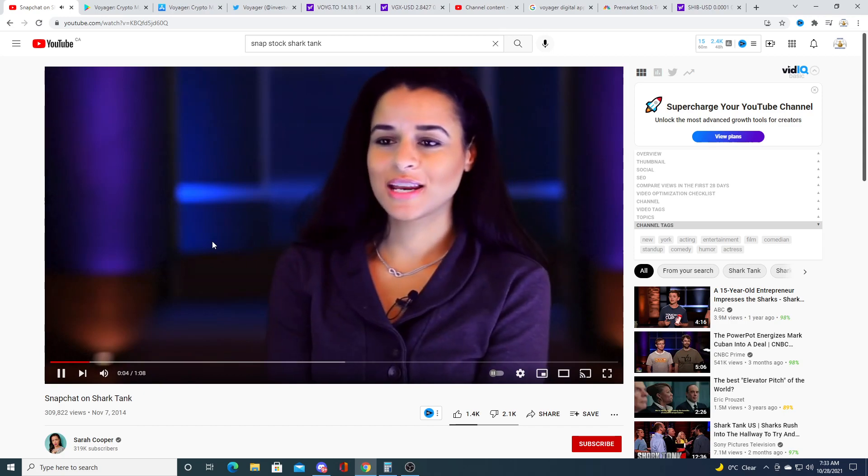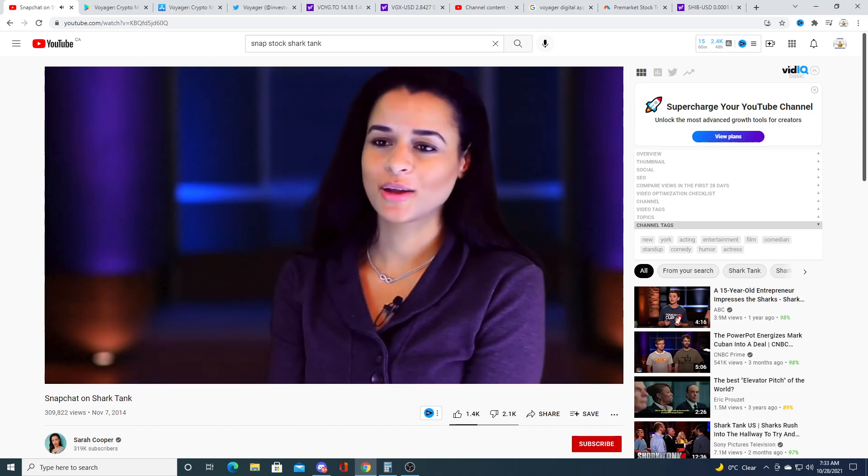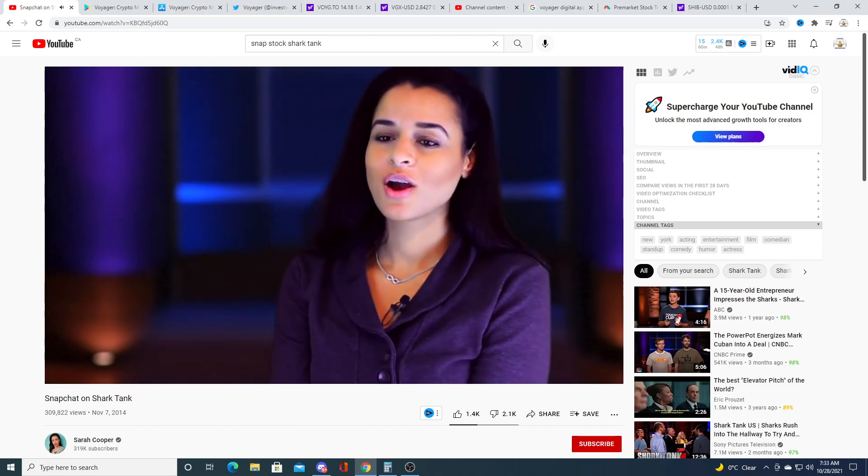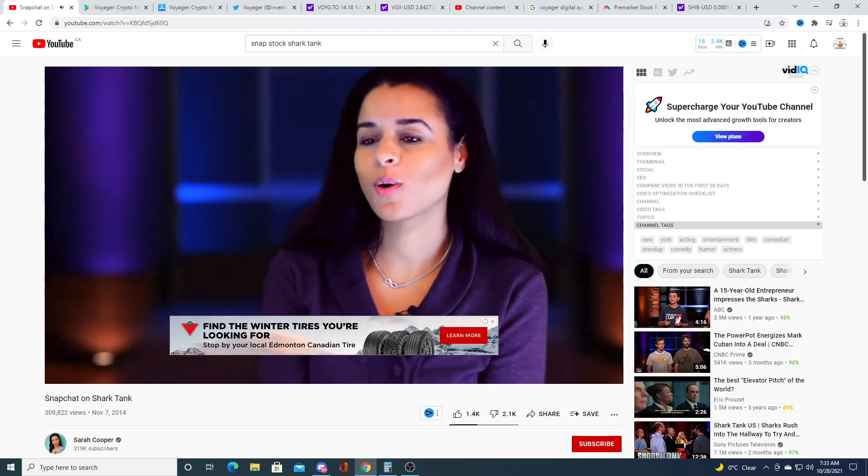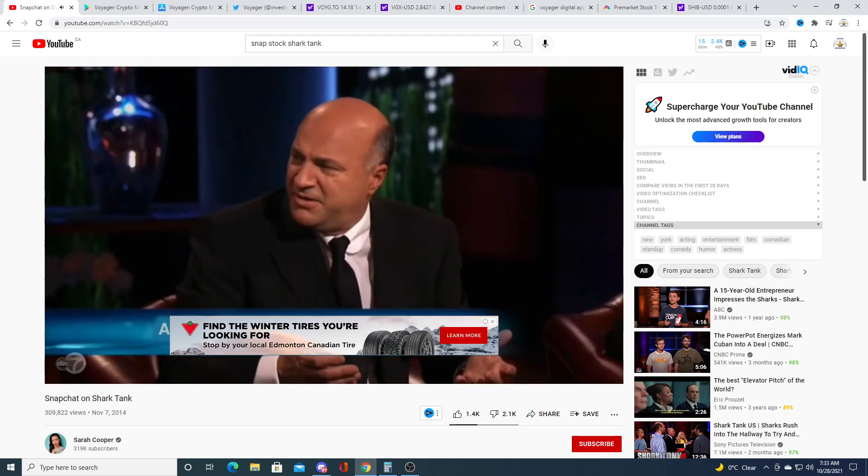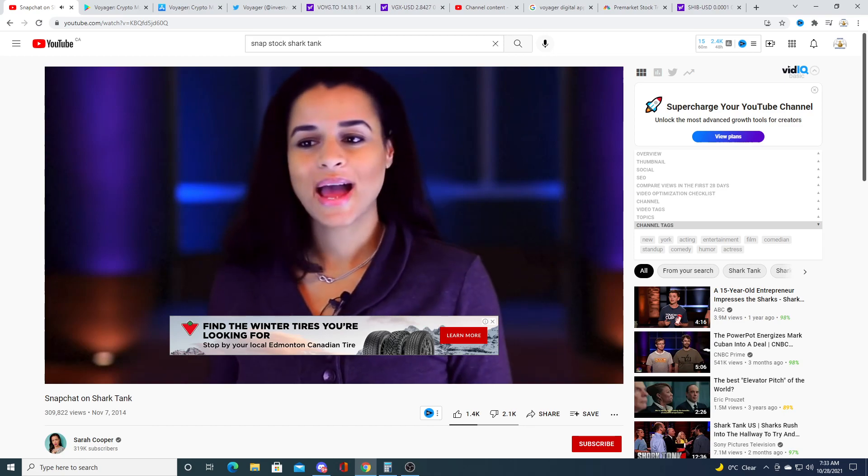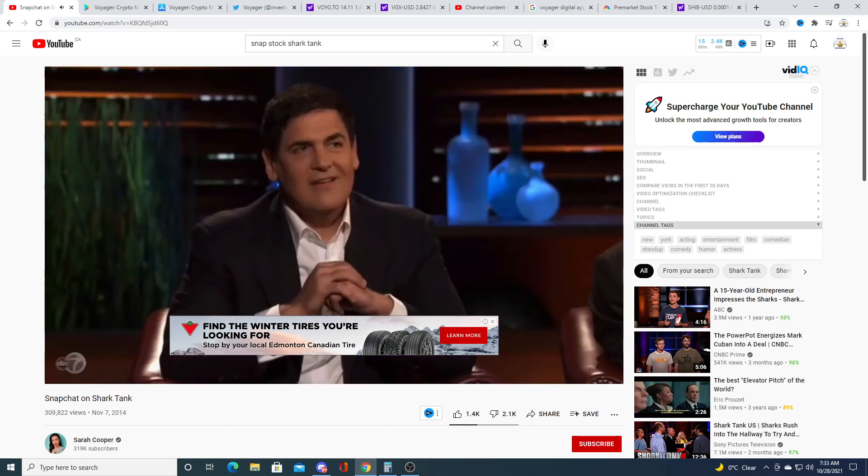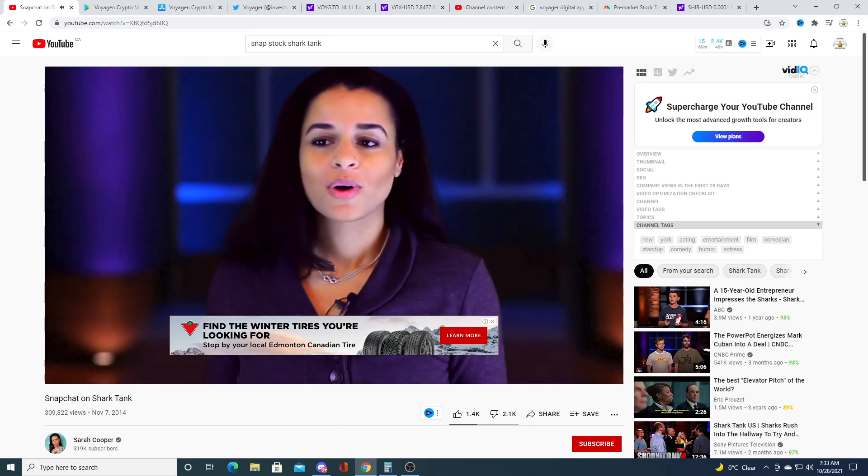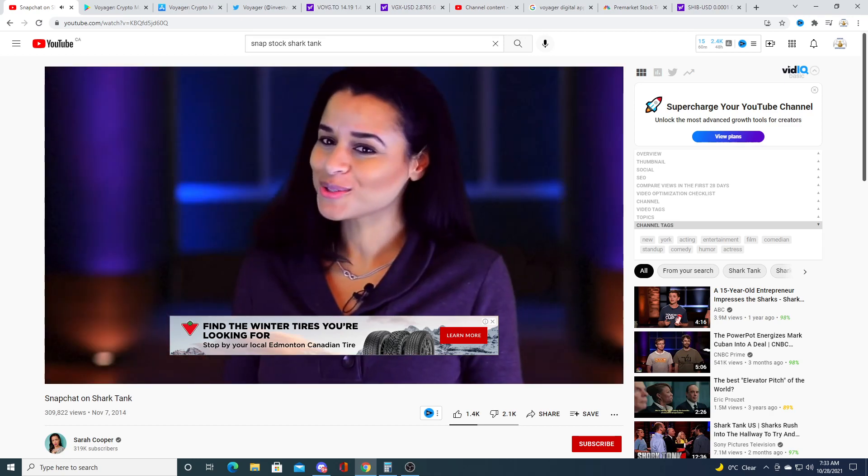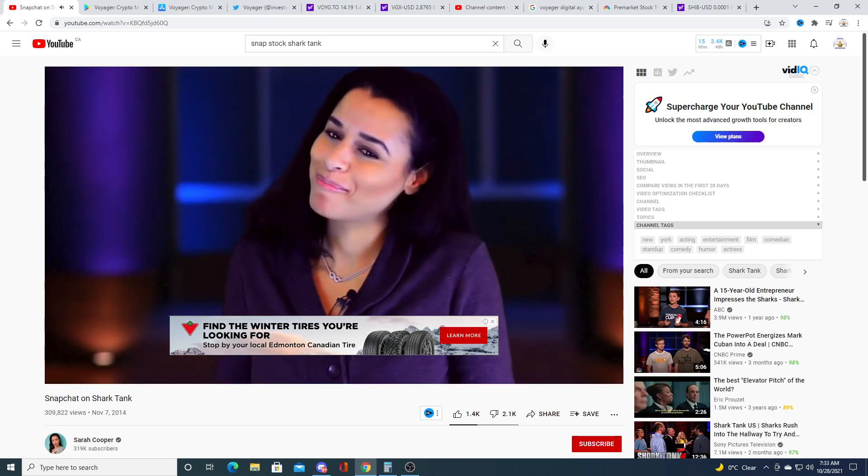Hello sharks, the name of my company is Snapchat and we're seeking a hundred thousand dollars for point zero zero zero zero one percent of our company. Let me tell you about Snapchat, it's a great app that lets you chat, take pictures, video and chat. So which one of you sharks wants to snap my chat?